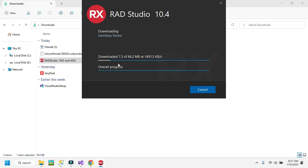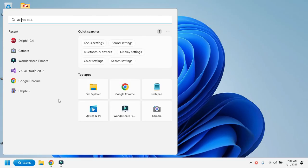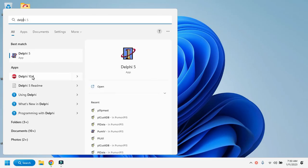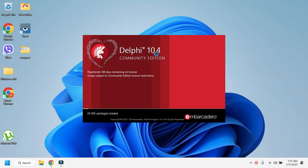After clicking Install it takes some time to download the files. After completion of the download process I'll rejoin you. Our download process is now completed. You can now search for Delphi — if you search 'Delphi 10.4' this is my Delphi — click on that file.